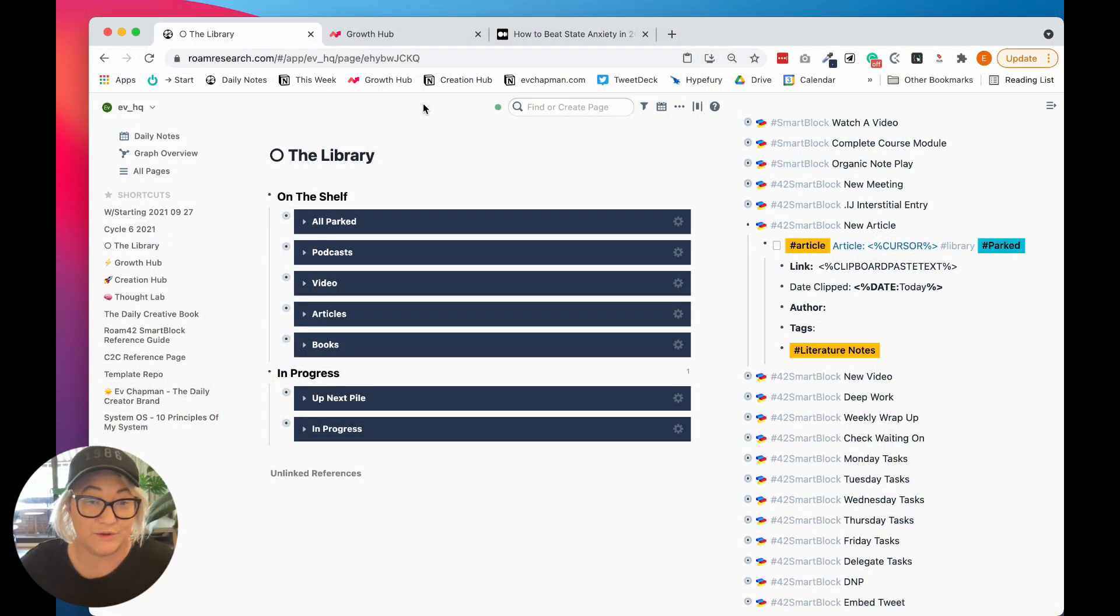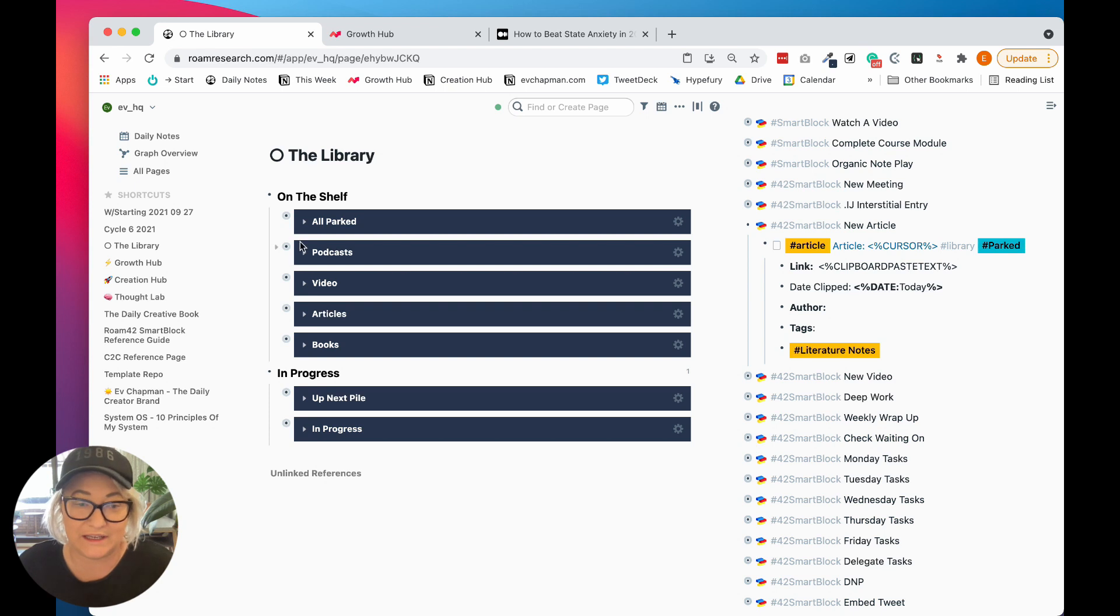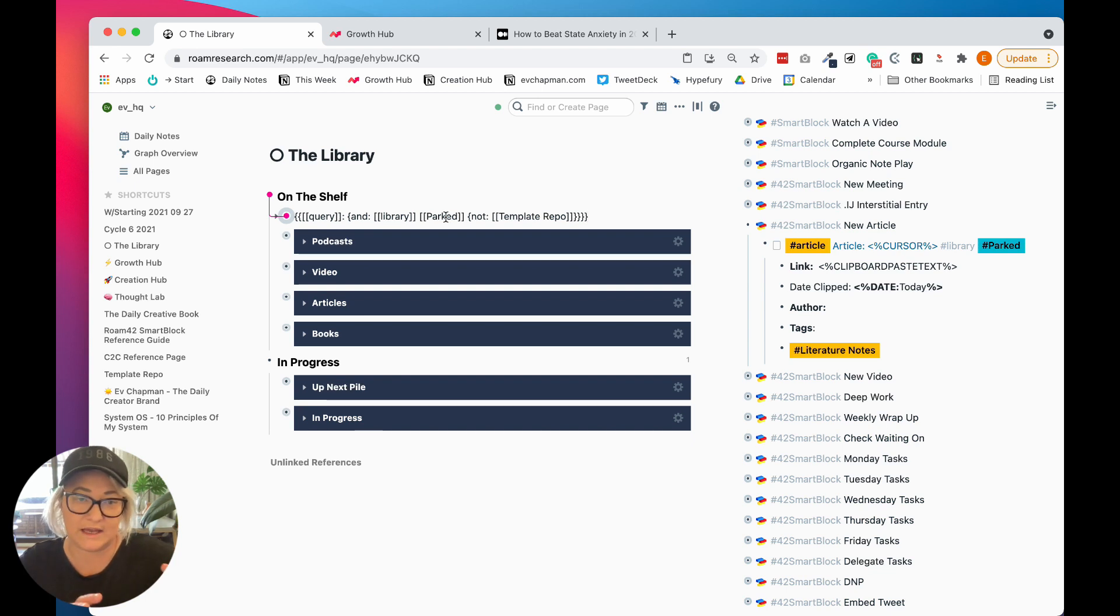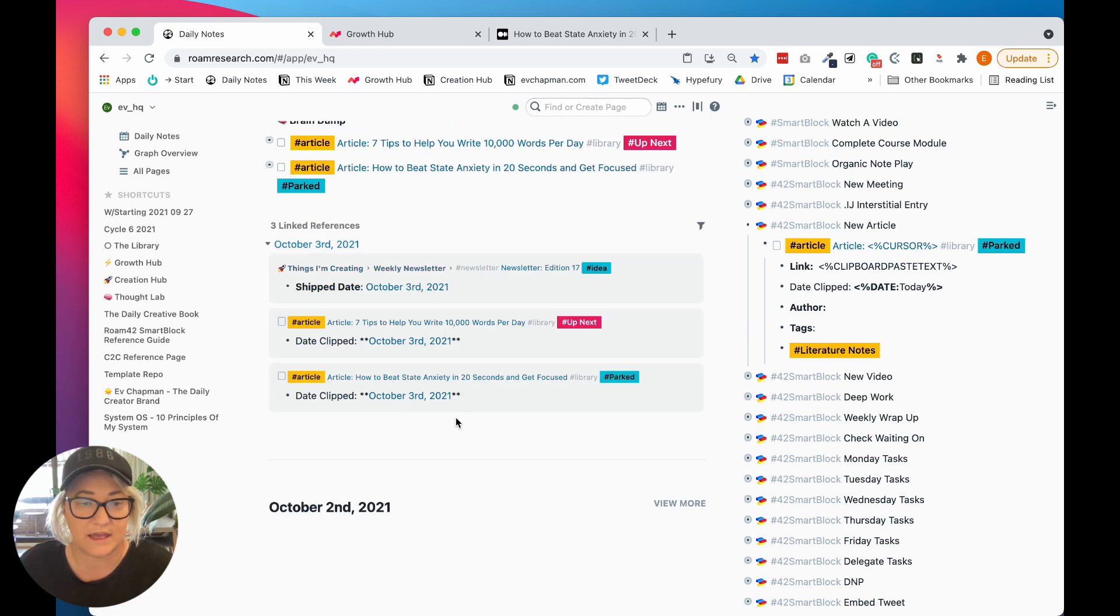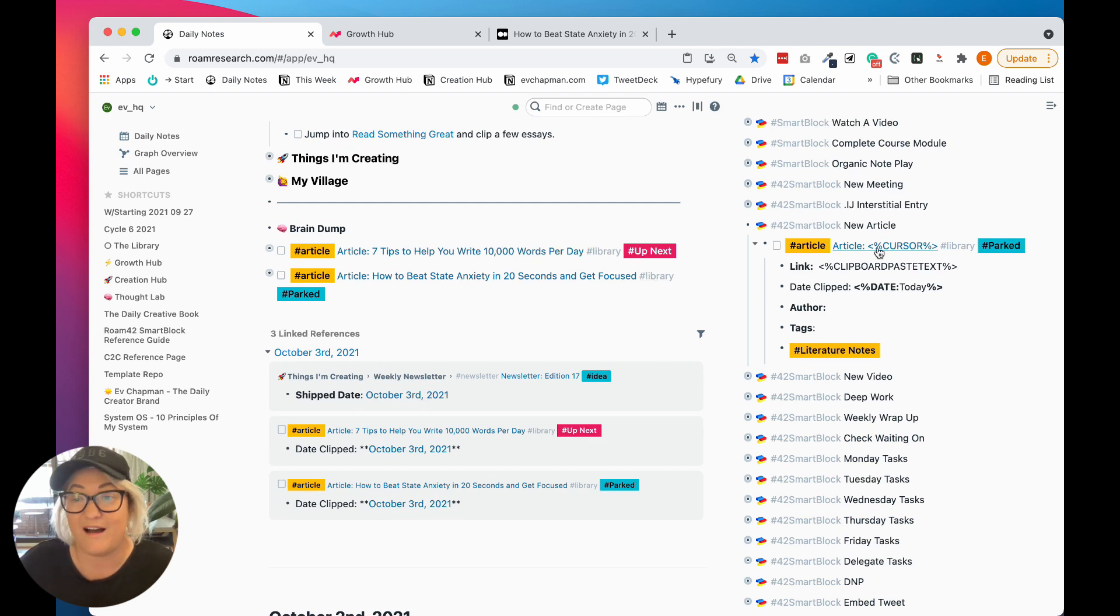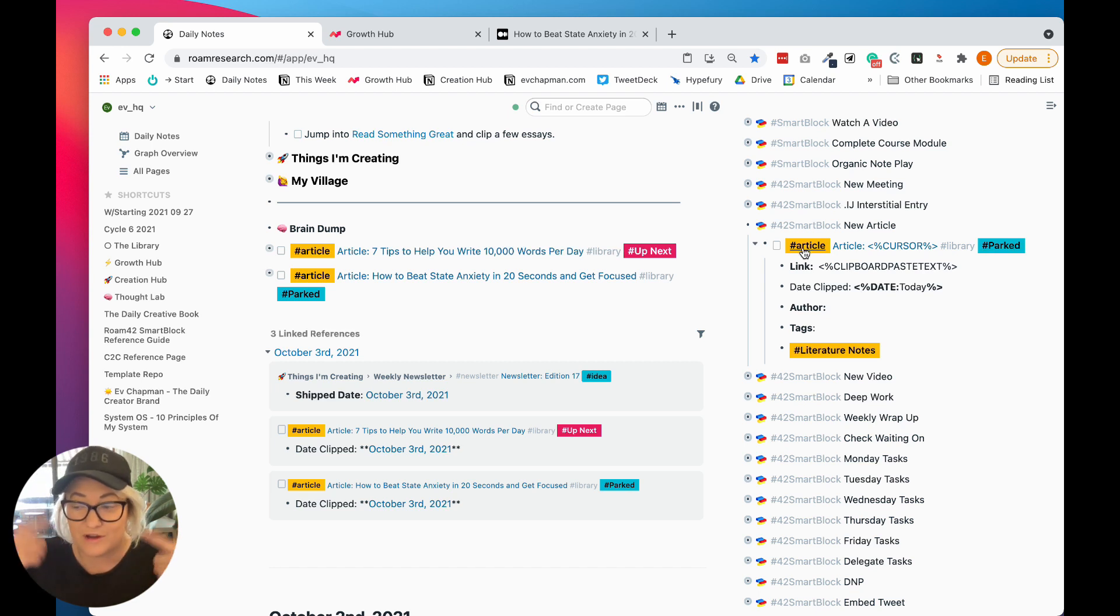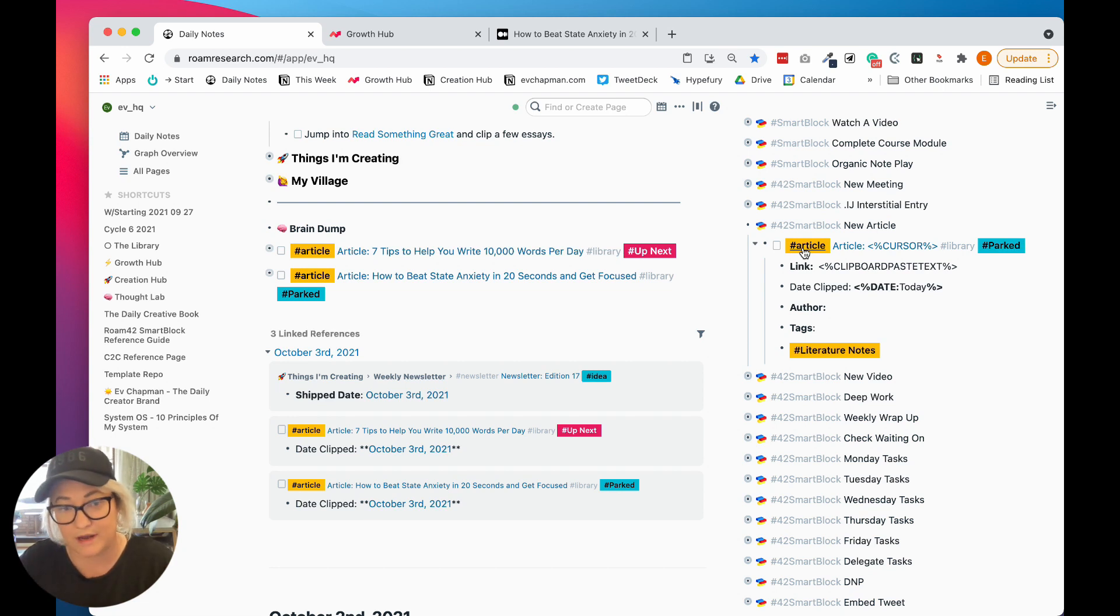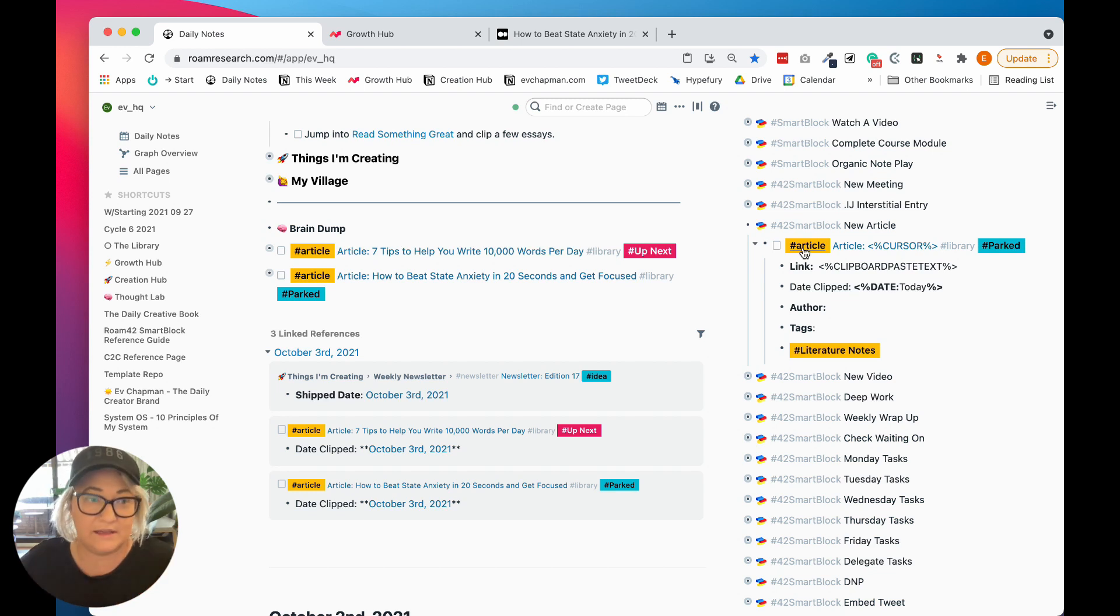All right. So all these articles come in here and everything that is tagged as the library actually comes in to these queries. So if we have a look, we can see this query is everything that is tagged as library and parked. And so you notice if we come back here to what I clipped is that as part of the actual template, I tag it as both library and parked and what type of content that it is. So I'm not thinking in the moment. I've got to make sure I add the article tag. I've got to make sure I add the library tag. Like the templates actually make it super easy for me to clip it and then find it later.